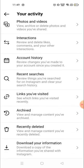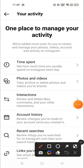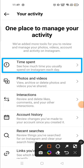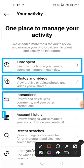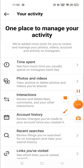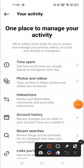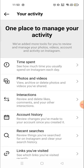Here you will see all the activities that you have done on your account — like time spent, how much time you have spent on your account, photos and videos, videos, interactions, and account history — everything. We will go to the Interactions section.